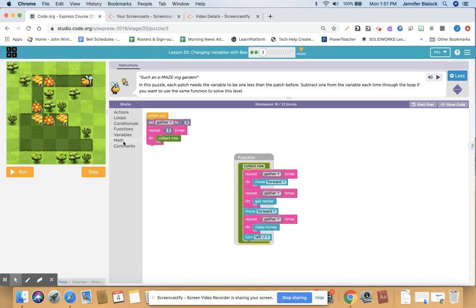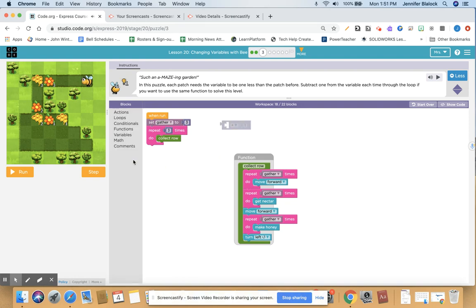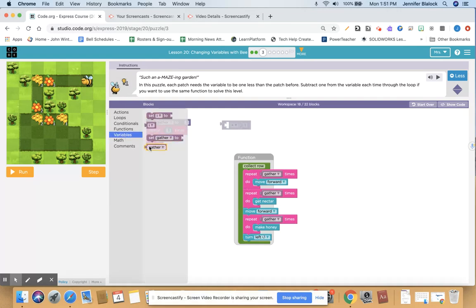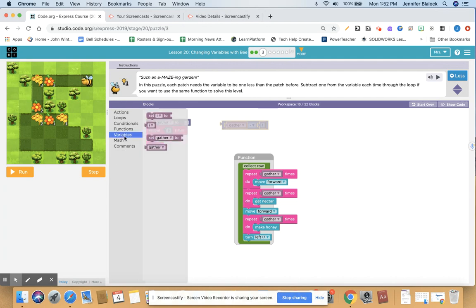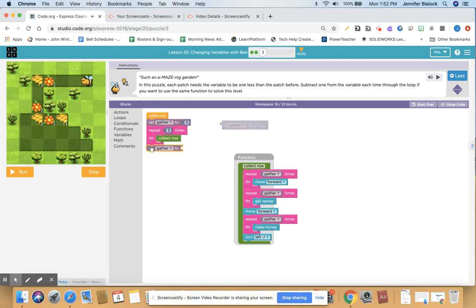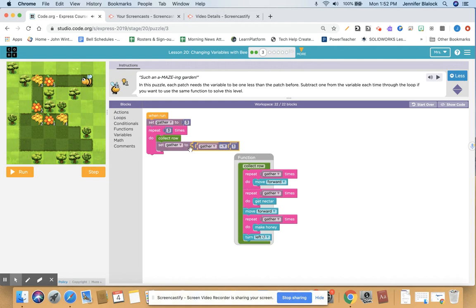After that happens, I want my variable to go down a number. So after I run this function, I want to change the variable's value. I can go over to math and pull out an equation. Instead of one plus one, I'm going to say take my variable gather and set gather to gather minus one. So if it was three and I take away one, it's two; take away another one, it's one. I'm going to set that and push it underneath the collect row in the loop. So I've got this equation: set gather to gather minus one.